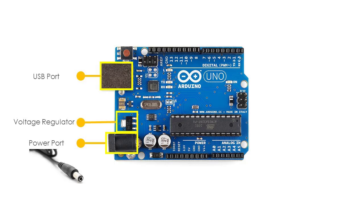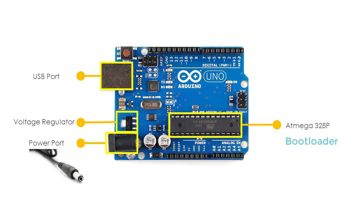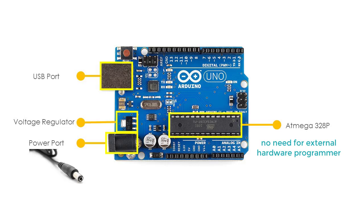And then of course, the brain of the Arduino board, the ATmega328P by Atmel. This microcontroller is pre-programmed with a bootloader. This allows you to directly upload a new Arduino program into the device without using any external hardware programmer, making the Arduino Uno board easy to use.